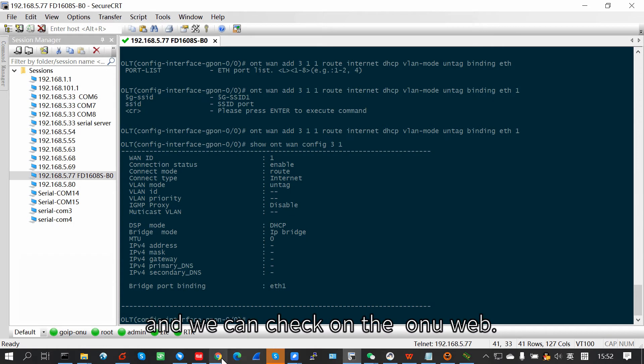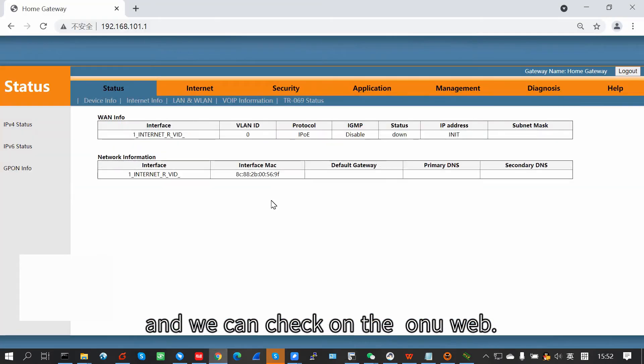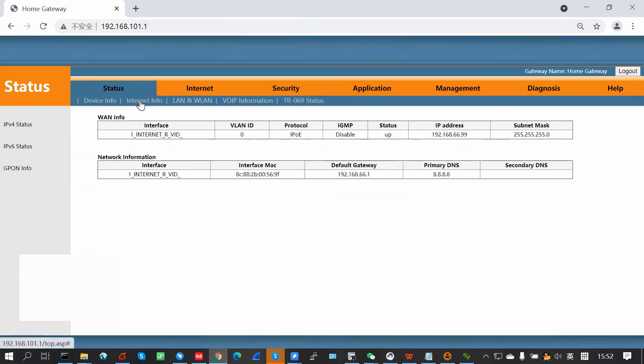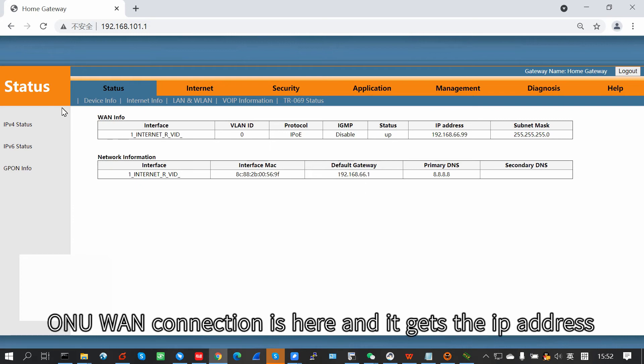And we can check on the ONU. See, ONU one connection is here as it gets the IP address.